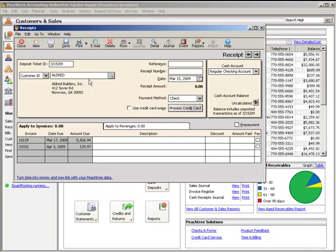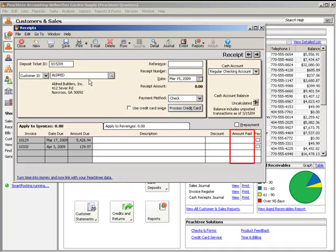Select the Apply to Invoices tab to receive payments against customer invoices. The Discount field displays the amount of the discount if the invoice qualifies for one. If necessary, the amount in this field can be changed. A discount amount cannot be entered for a partially paid invoice. Enter the amount to apply to the invoice into the Amount Paid field. When you enter an amount, the Pay checkbox will be selected automatically. Select the Pay checkbox to pay the invoice in full.